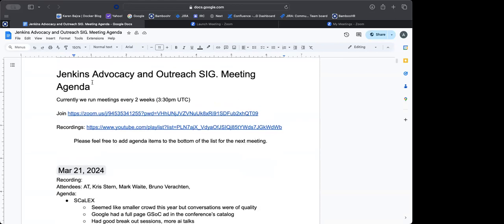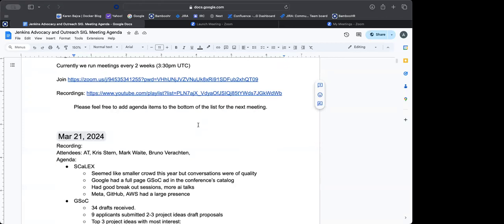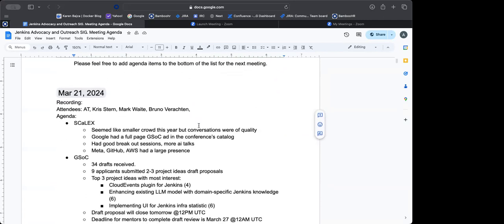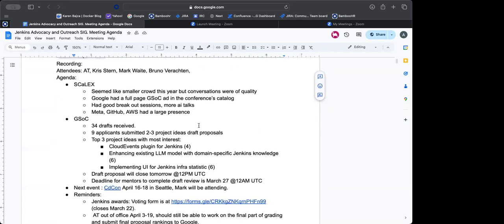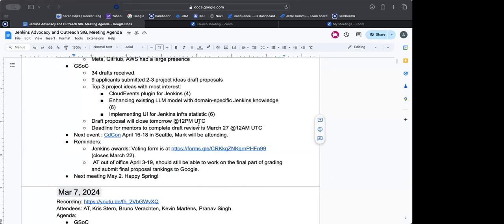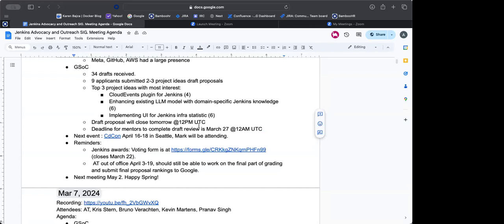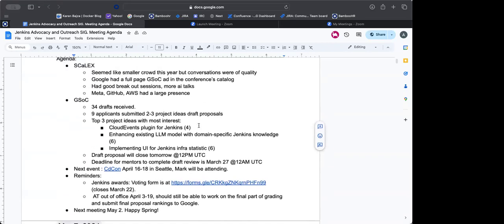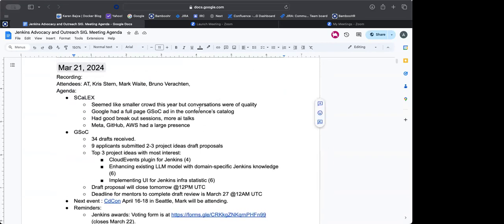Hi everybody, thanks for joining today's Jenkins Advocacy and Outreach SIG meeting. Today is Thursday, March 21st. So on the agenda, I have ScaleX that Mark and I was just at this past weekend. And then we will discuss GSOC, where we're at right now, next event, and a couple of reminders for things that's coming up. Anything else we need to add?